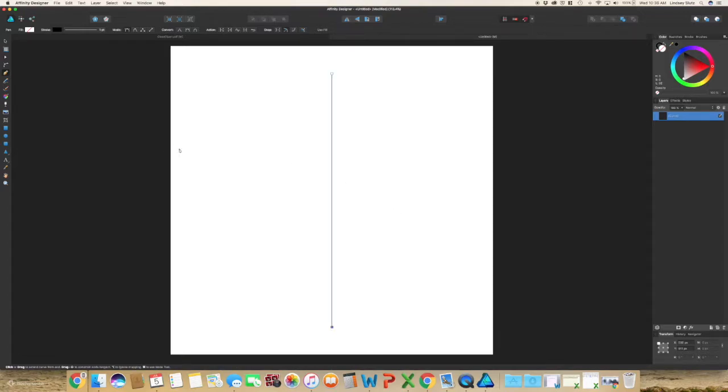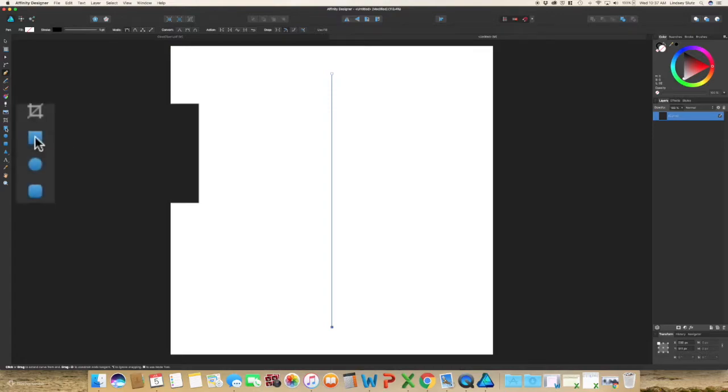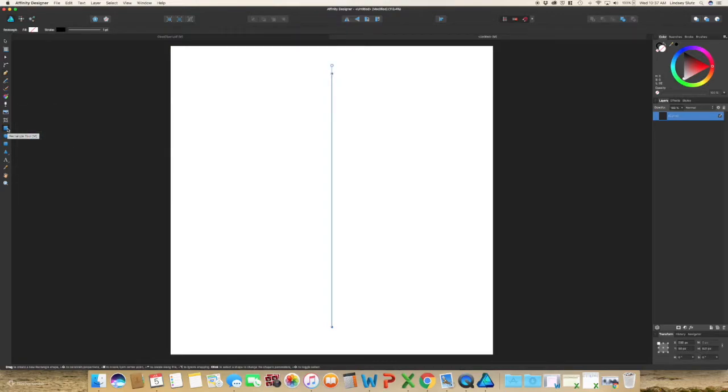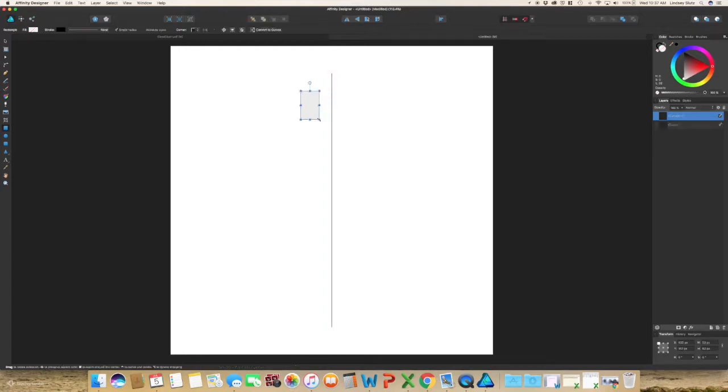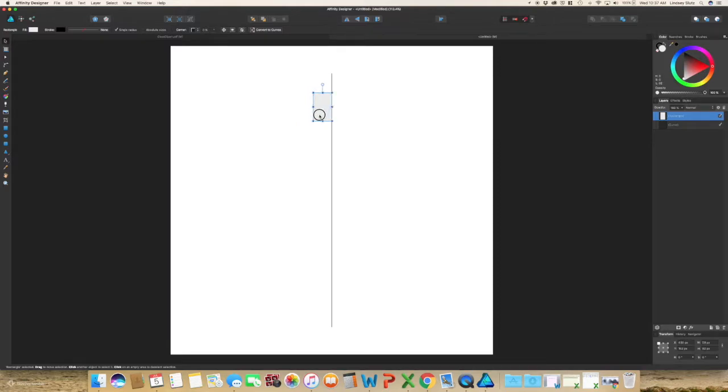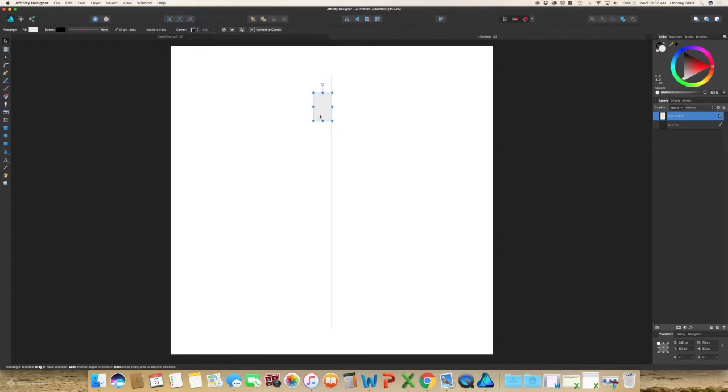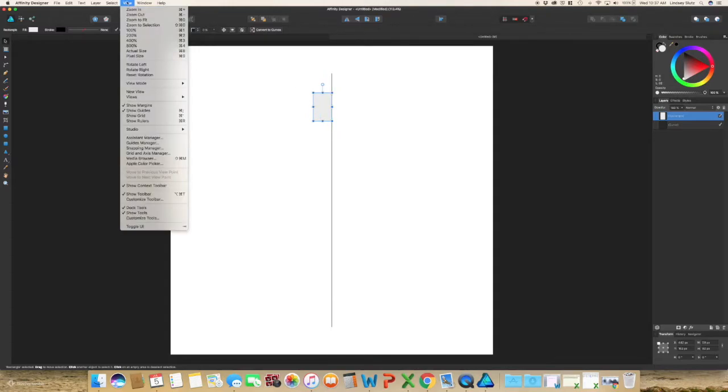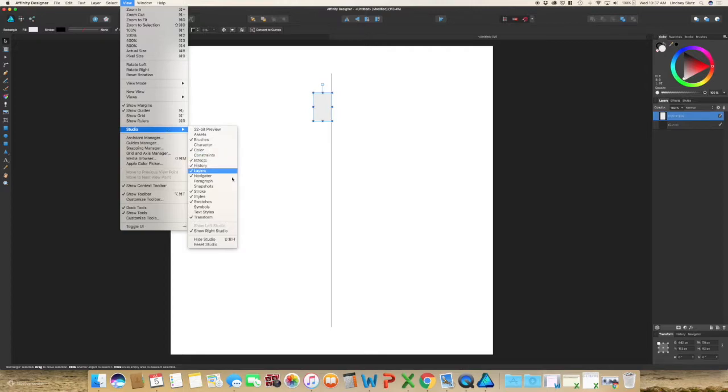The next thing you're going to do is create a square or rectangle, so use your rectangle tool or M on your keyboard. With your move tool selected, which is V on your keyboard, go ahead and let it connect up to the line that you created, and then go to view, studio, and symbols.